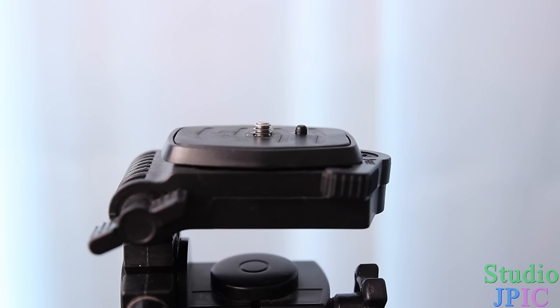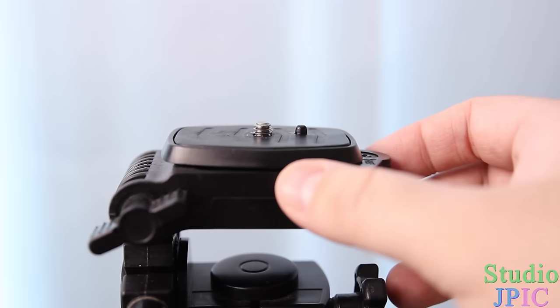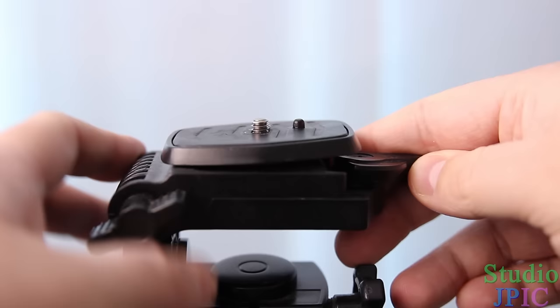Alright, so a lot of tripods have basically the same principle. They have a little lever, in this case it's on the side here, so you pull the lever away and then the plate pops up and then you have the plate here.